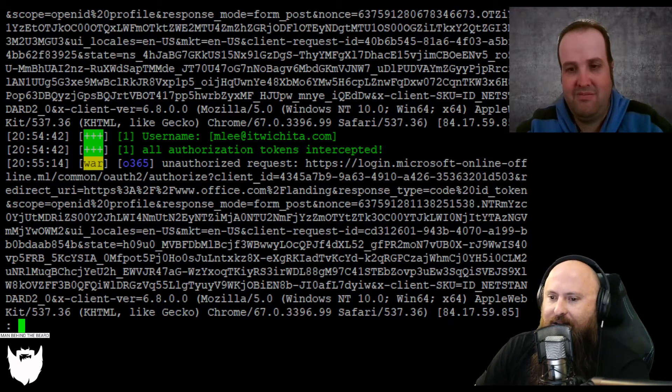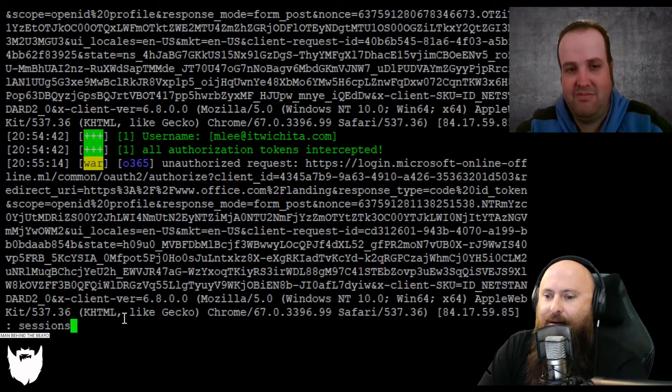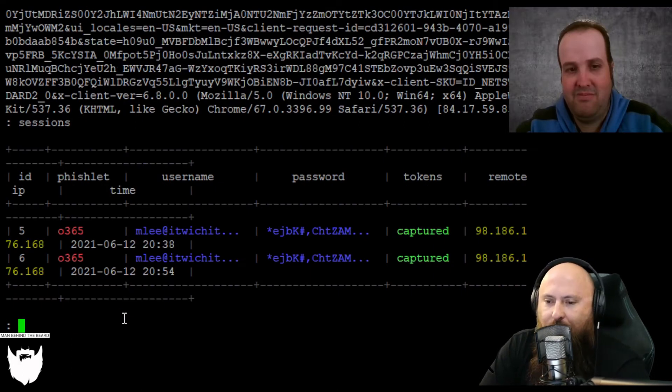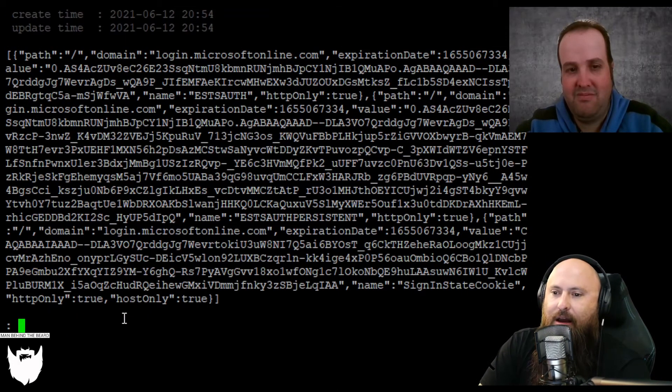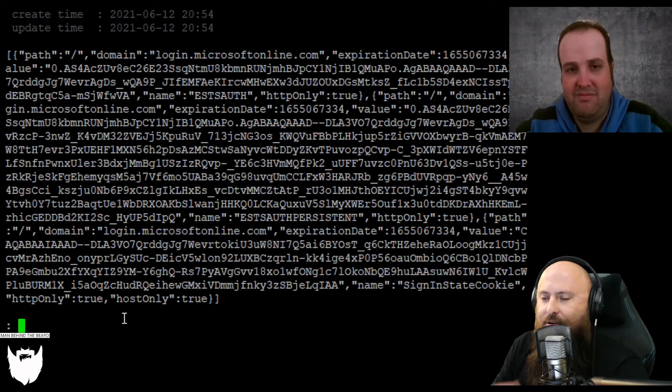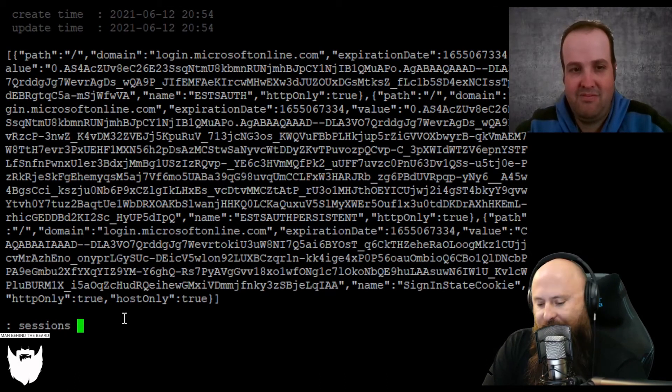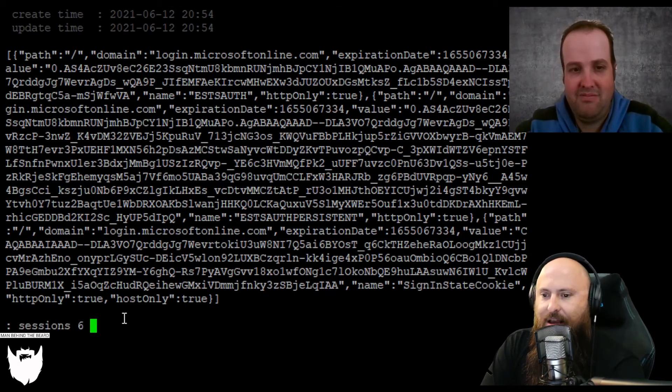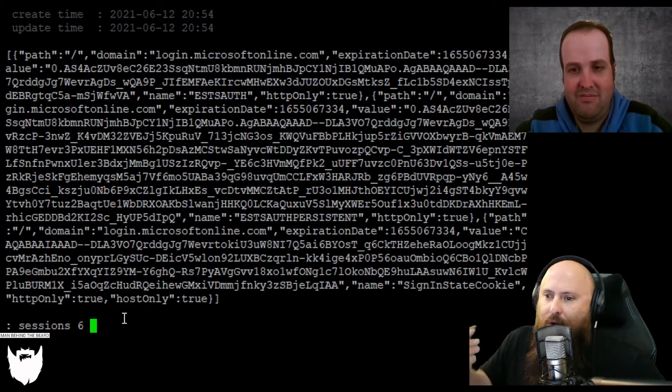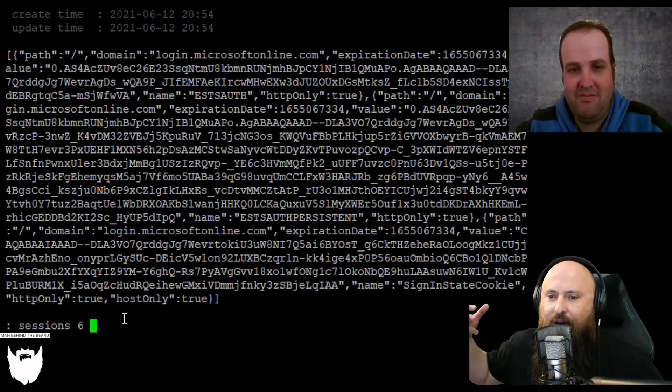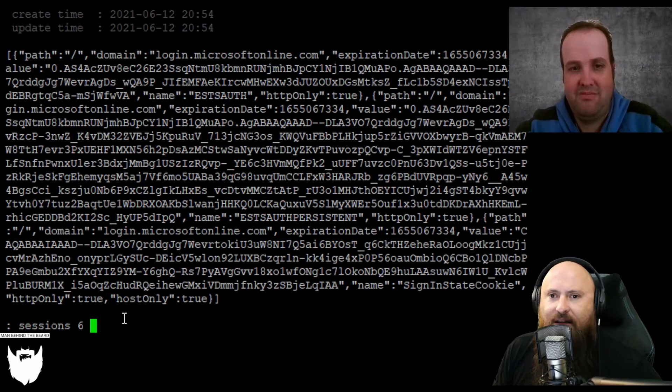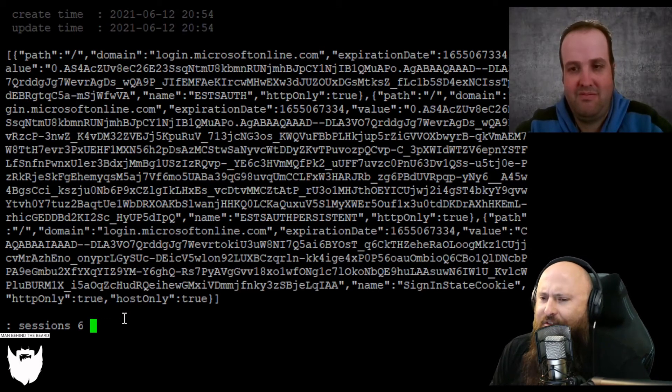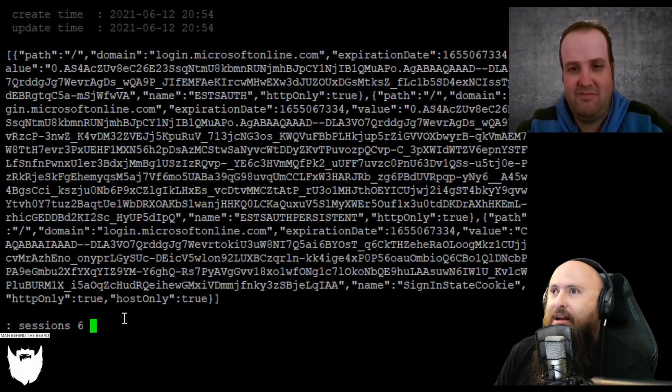It does let us as the threat actor enumerate what do we have here. We can start poking around and say, oh, let's go sessions six. There's our token. We can start enumerating sessions six and all kinds of other stuff with that. We can start harvesting that token. We can choose to set up other things to receive that data as it's being proxied through. At the end of the day, this is a really insidious man in the middle attack that allows the threat actor to get a lot more than what they would get with just a password.